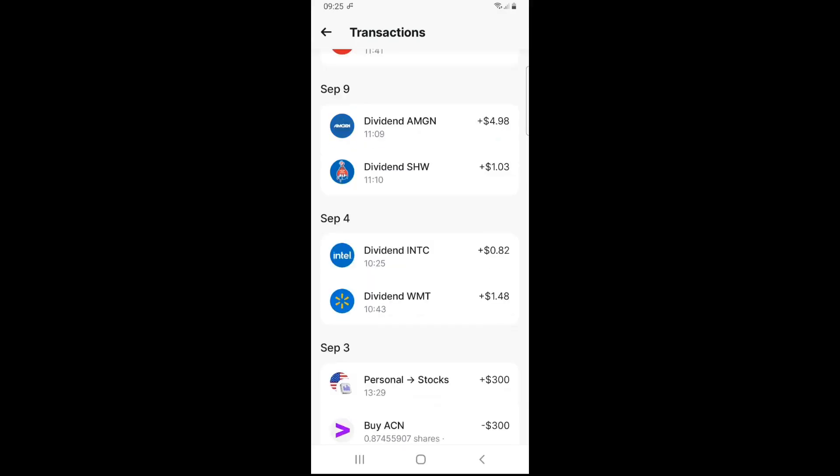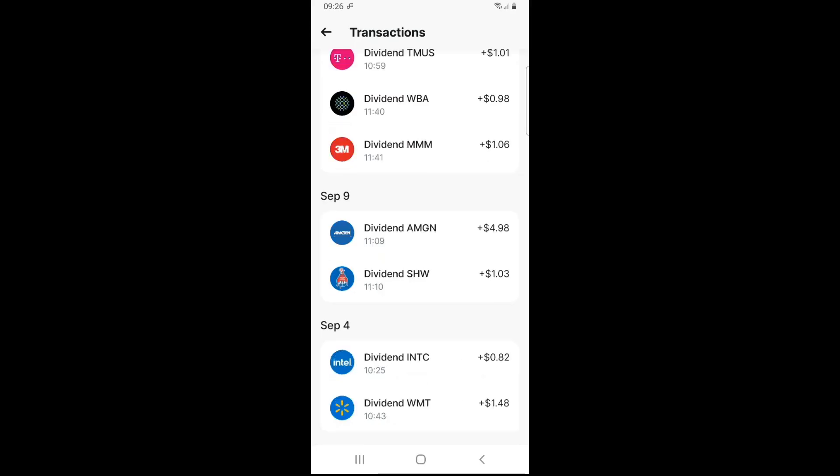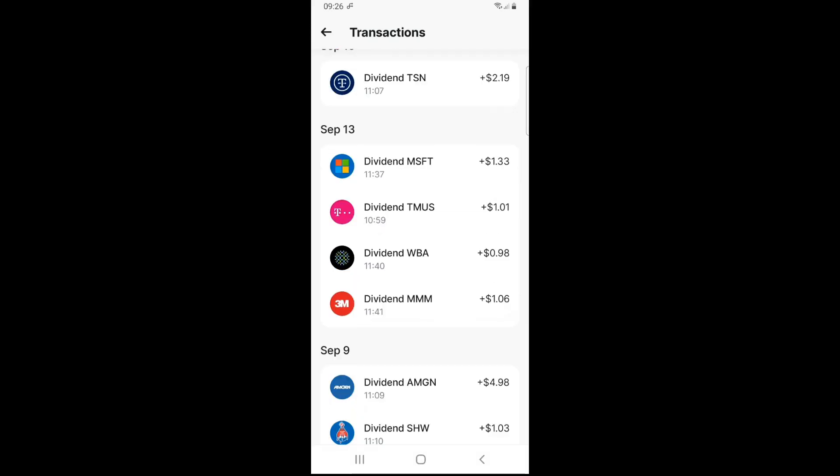Then September 4th two names paid dividends. Consumer Staples Walmart, ticker symbol WMT, $1.48, and Semiconductors Intel, ticker symbol INTC, $0.82. Now September 9th Materials Sherwin-Williams, ticker symbol SHW, $1.03, and then Healthcare Amgen, ticker symbol AMGN, almost $5 at $4.96.